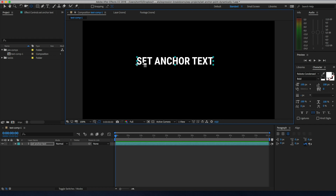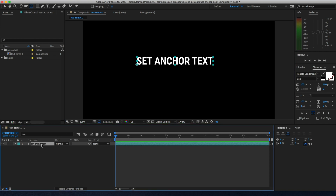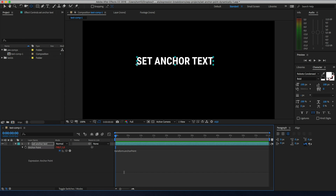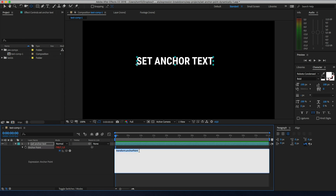If you already know how expressions work, great — but if not, you can apply an expression by selecting the property. In this case it's the anchor point transformation, so by clicking A, and then pressing Alt or Option and clicking the mouse on the stopwatch, you will get a new input field for the expression for that particular transformation. You can delete the default expression value.